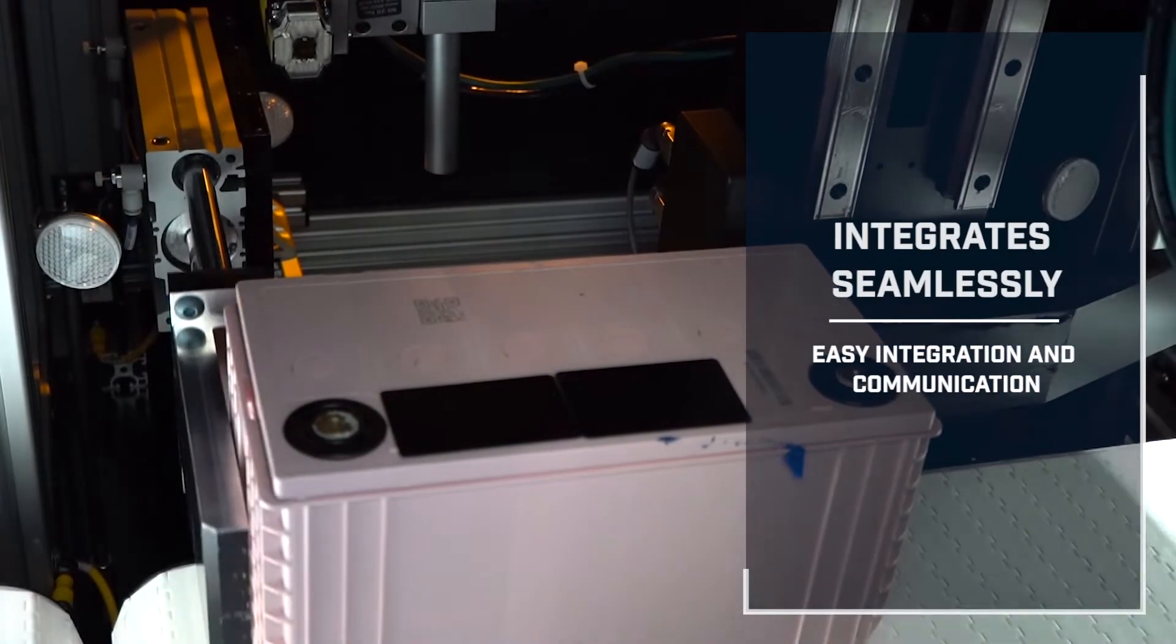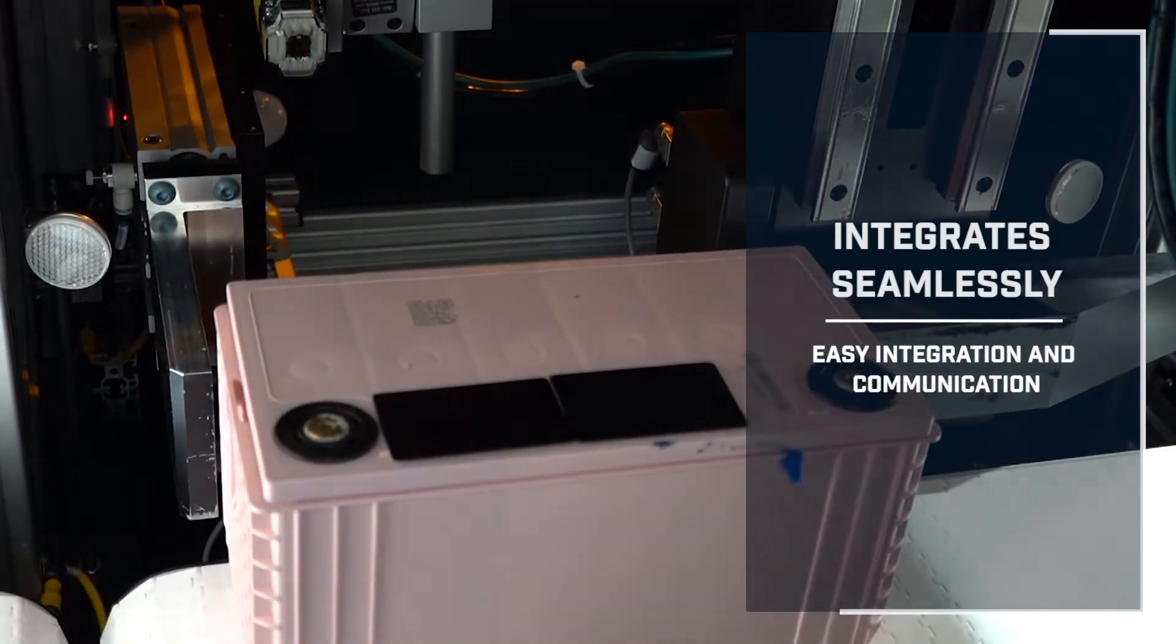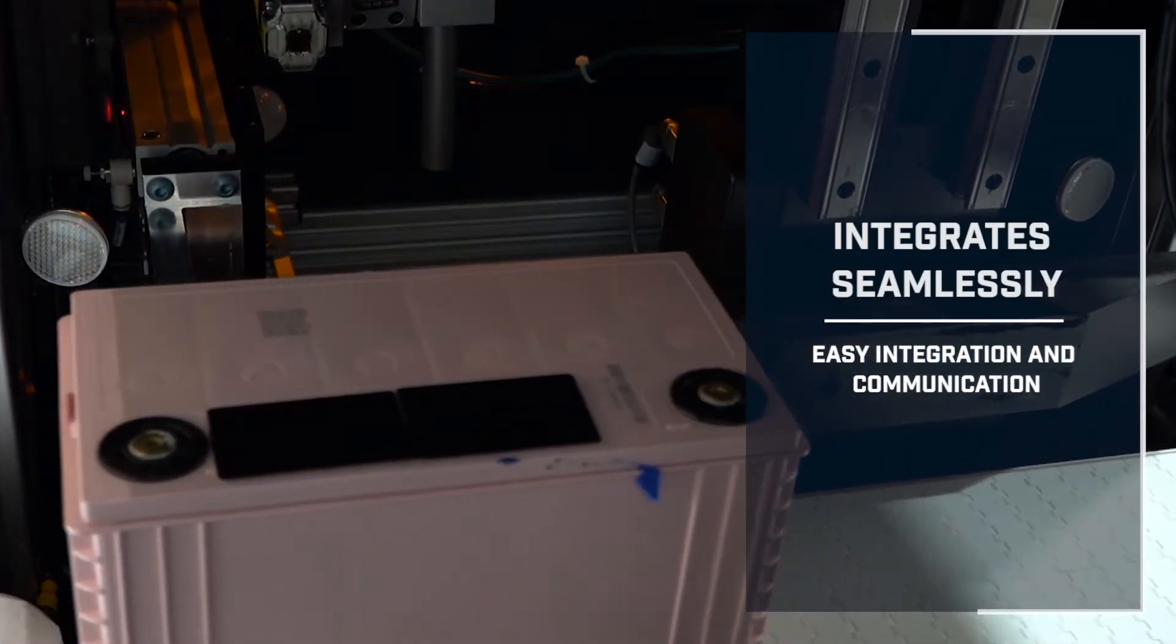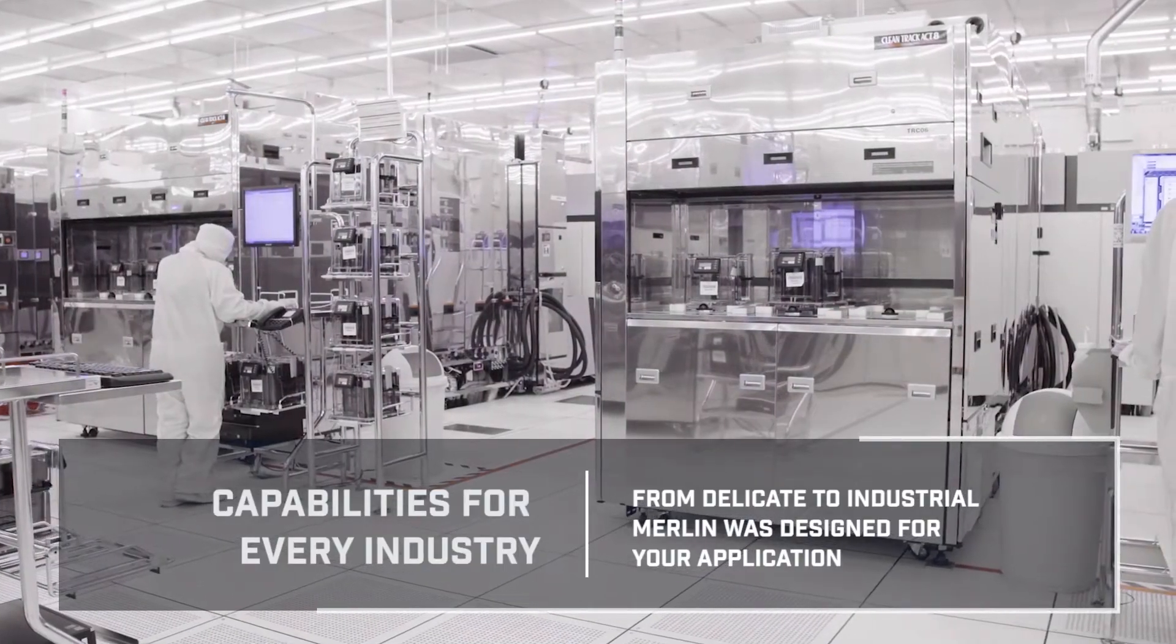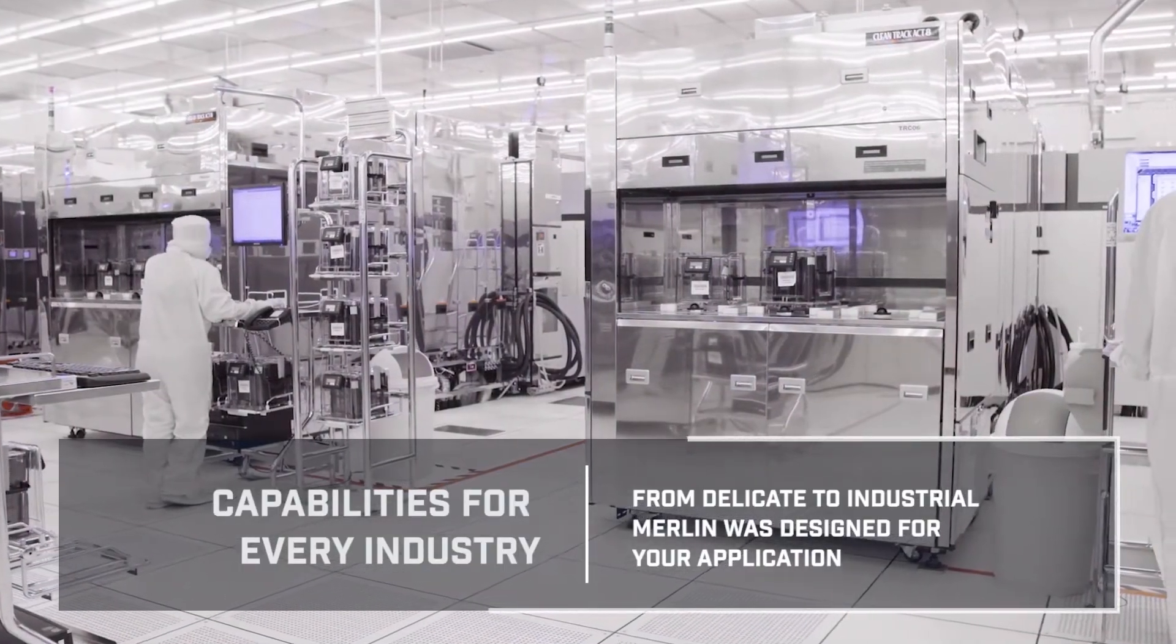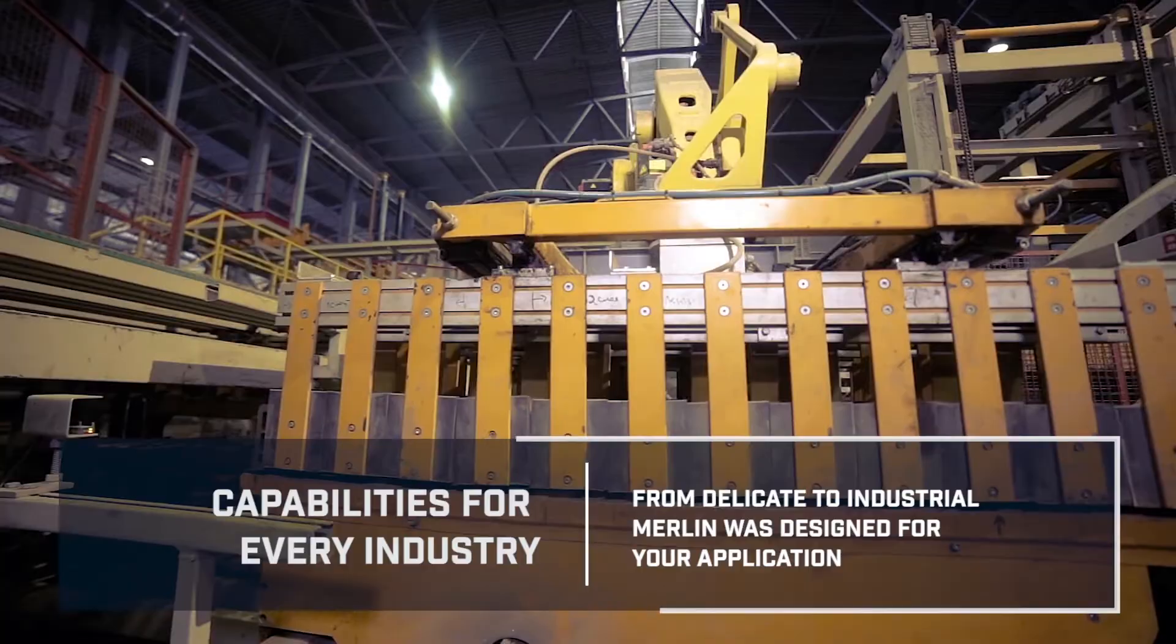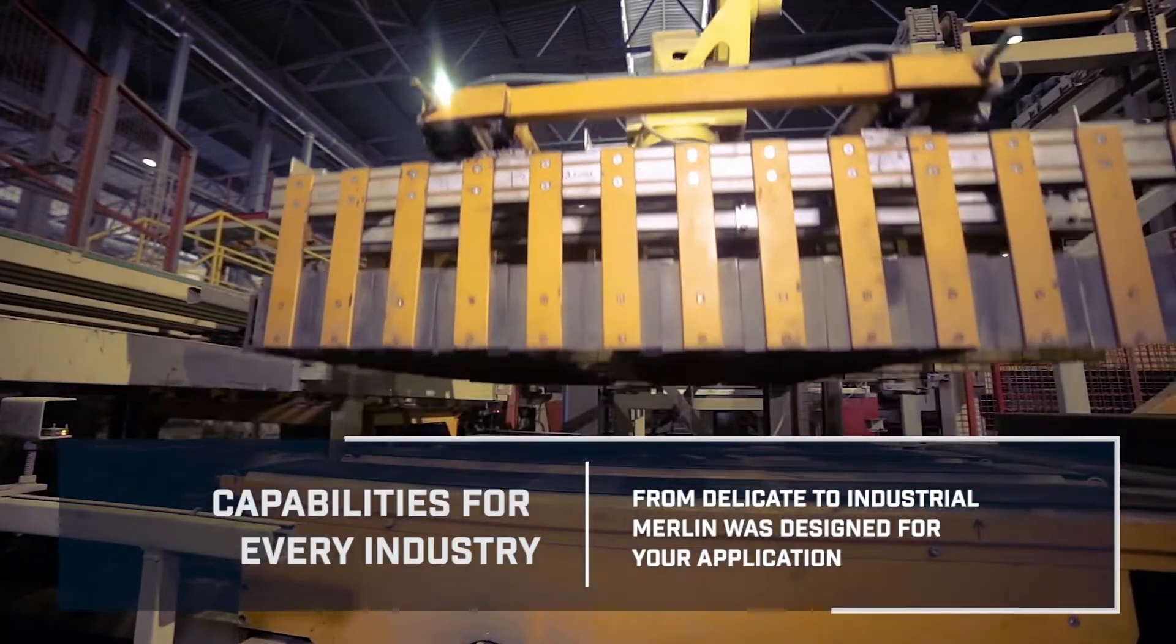The software integrates easily within a larger system. Developed to be used by every industry, from delicate instrument marking to the most industrial marking requirements.